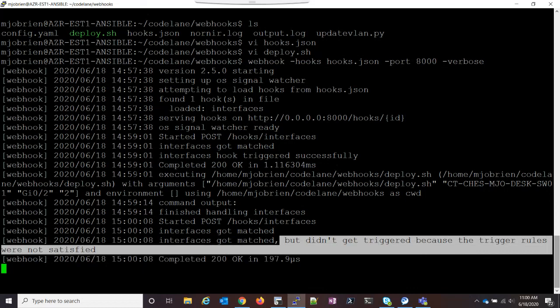So there's my safeguard to say, you know, people can go in there and update trunk ports all they want, but it's not actually going to mess up my configuration.